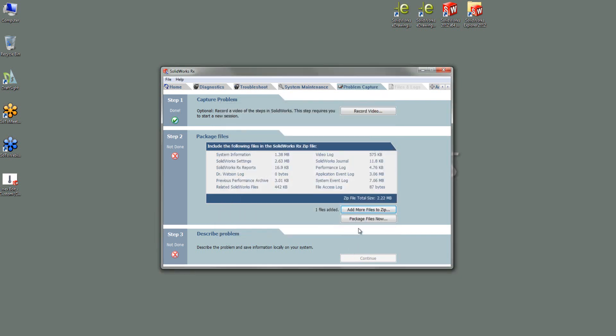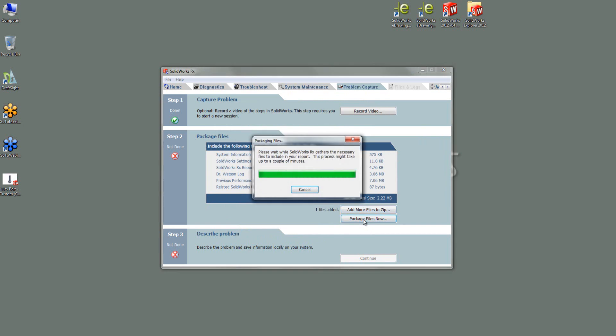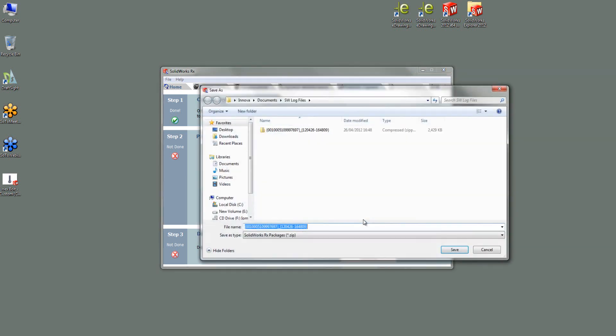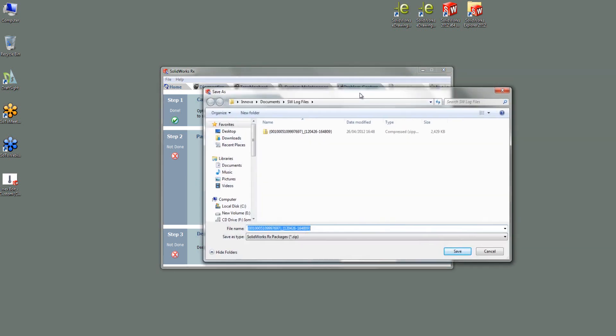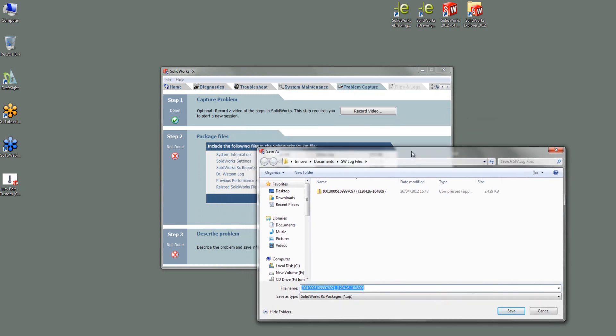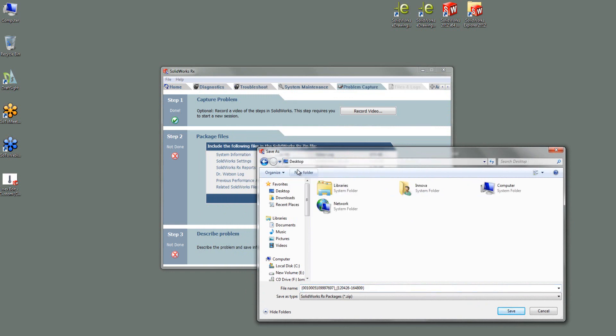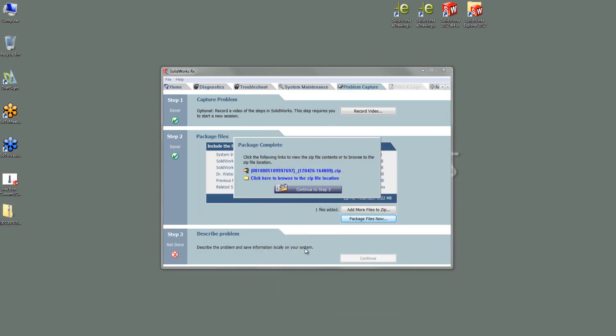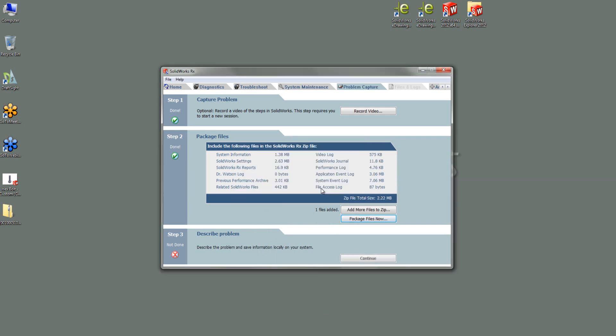Last thing I can do is package files now. It will then zip all the logs, event files and my video into the zip and then just name it. At this point, I can then go and add it to, say my desktop and go save. And it's then added them in.